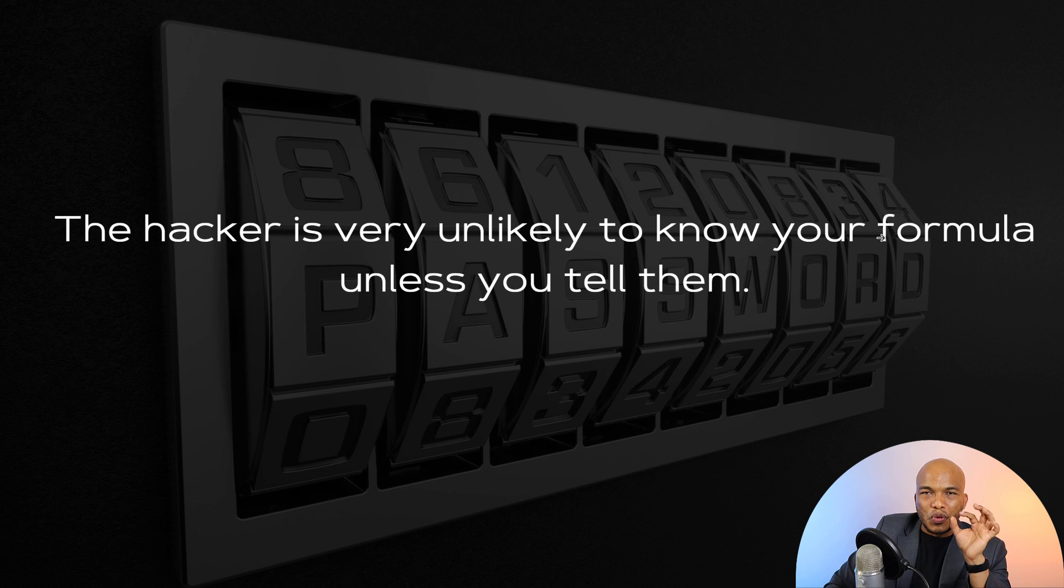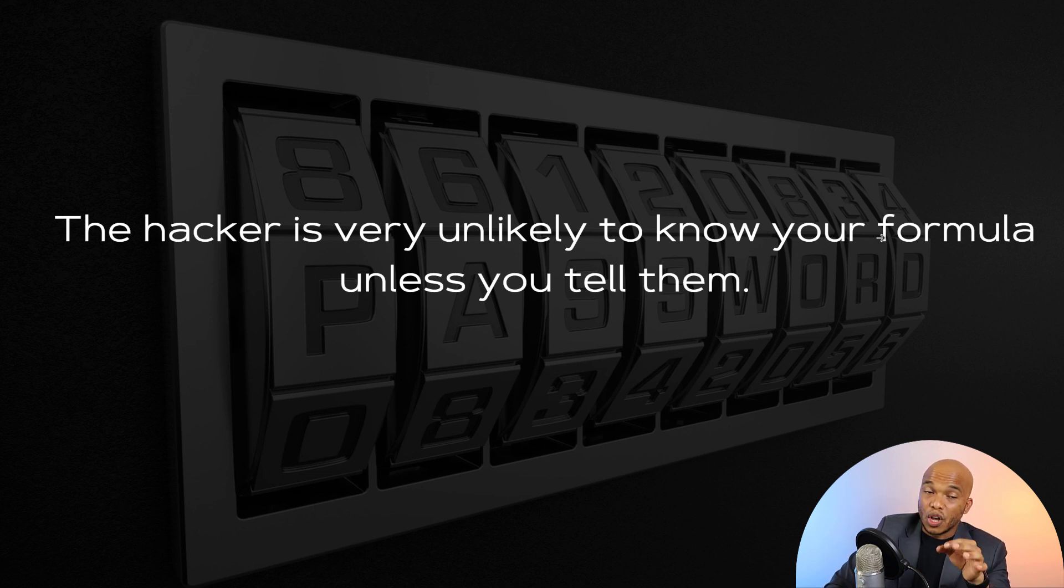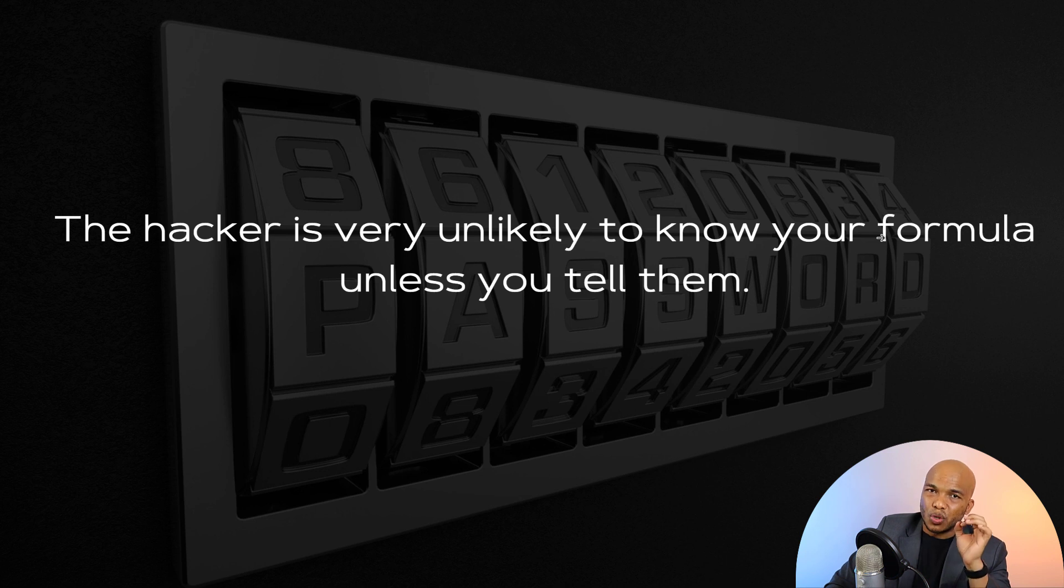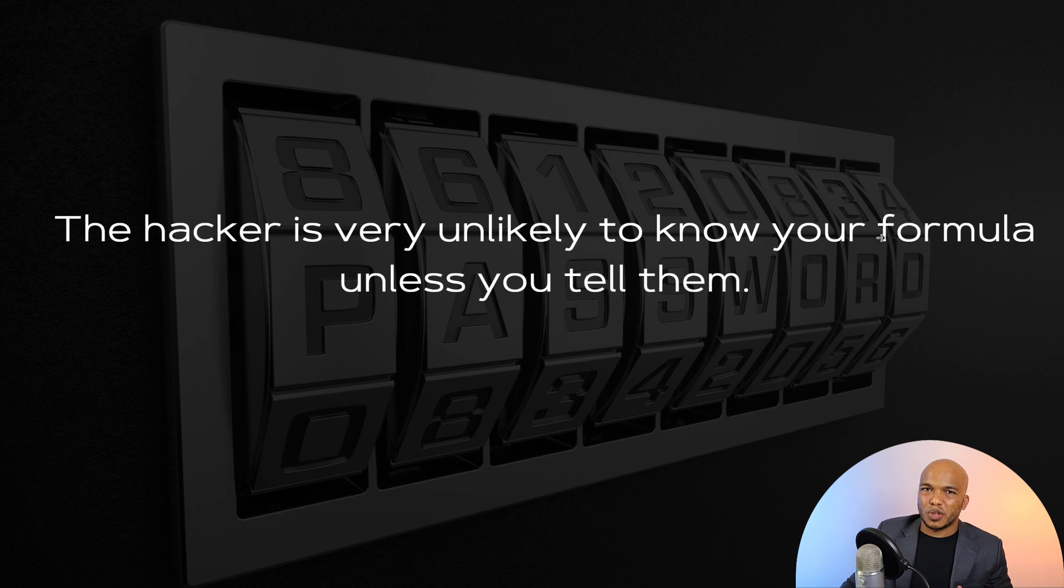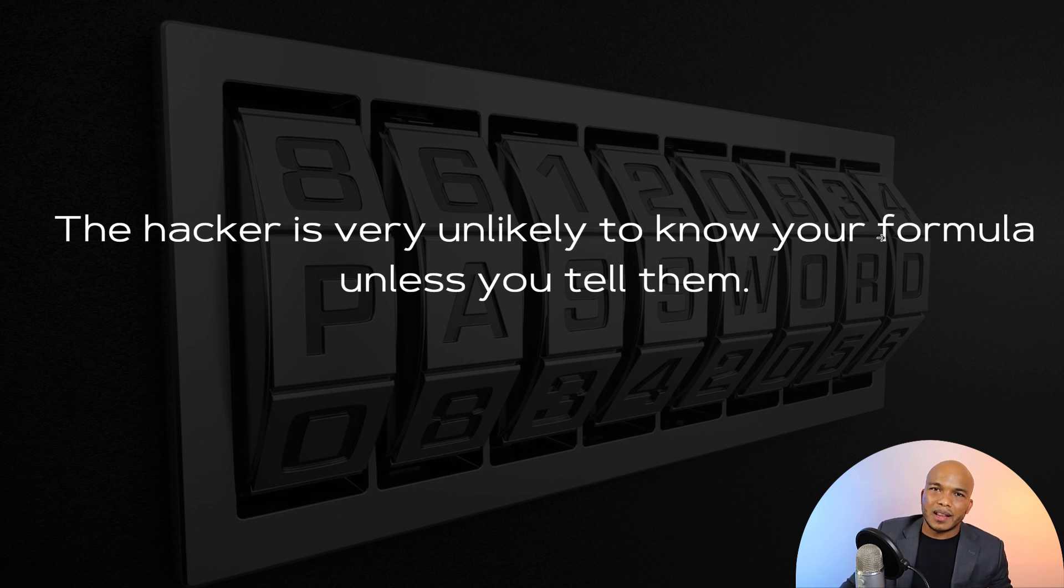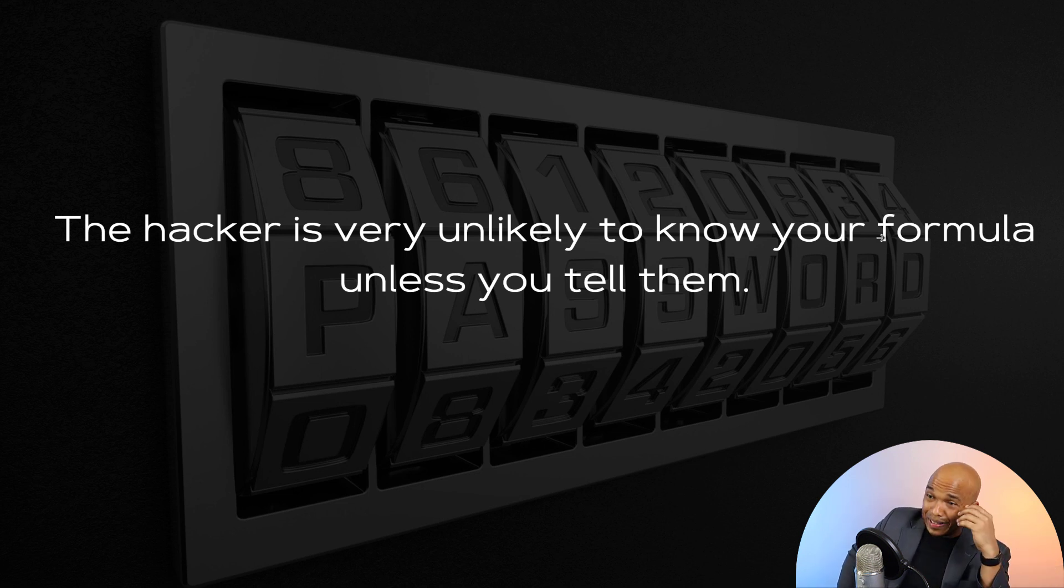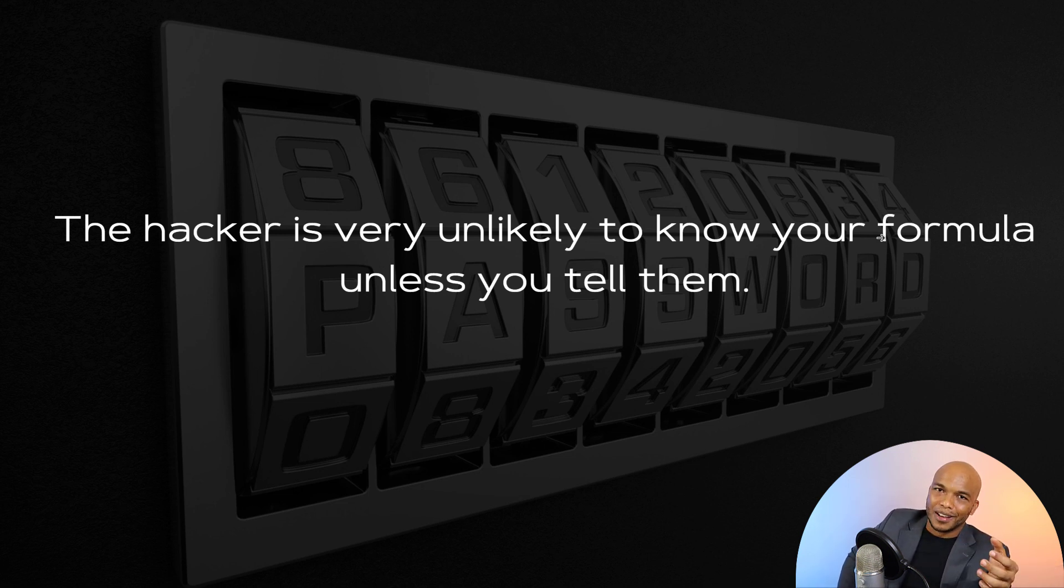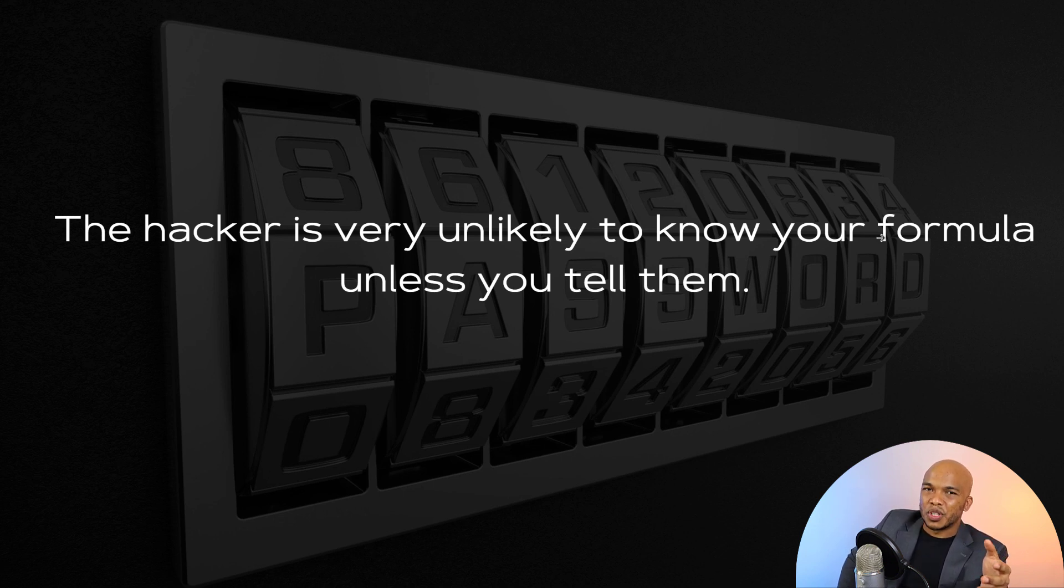Now the hacker is very unlikely to know what your formula is unless you tell them. There is this fear that oh, if I have a formula for creating my passwords manually then the hacker can figure it out and then they will have access to all my passwords. That is not true. Unless you actually tell them that hey, this is my formula for creating my passwords, and that's when they will be able to get access to all your passwords.